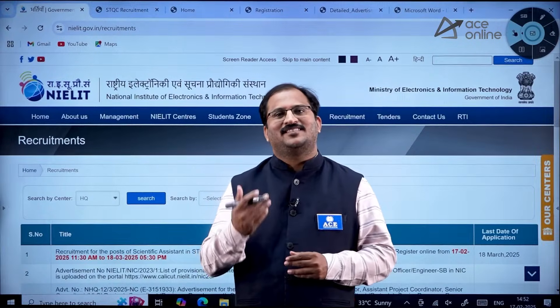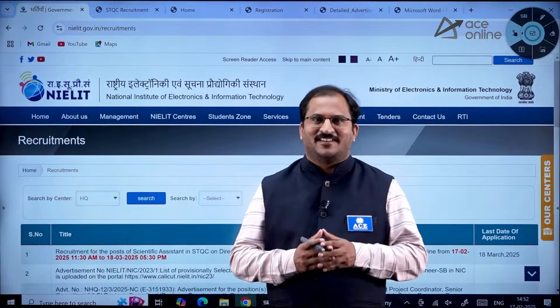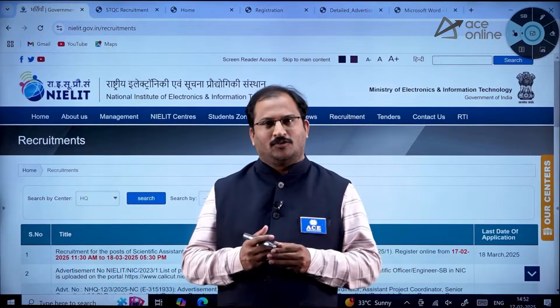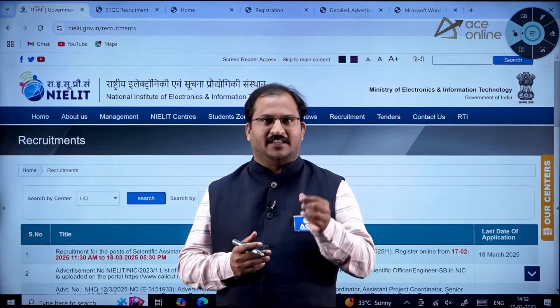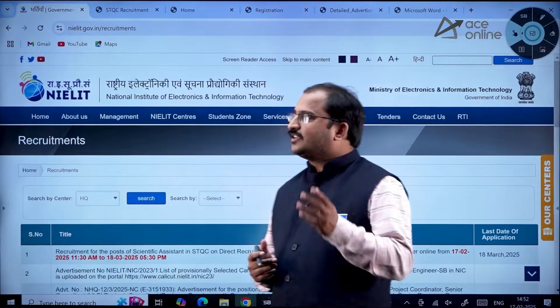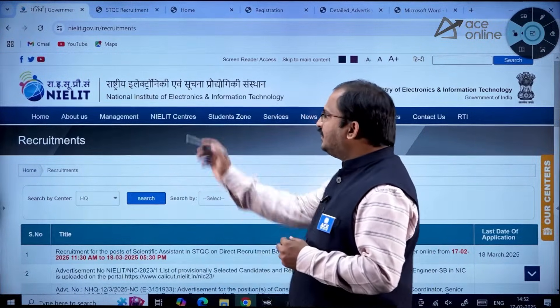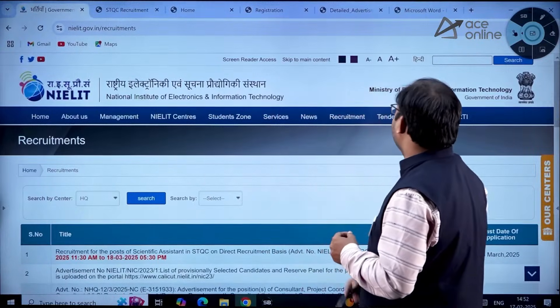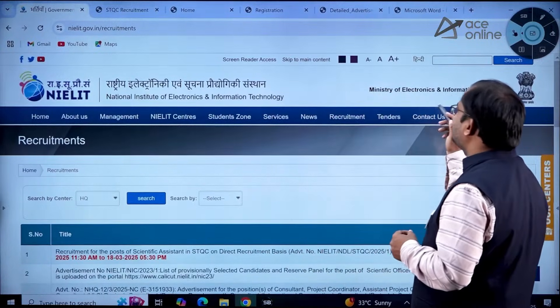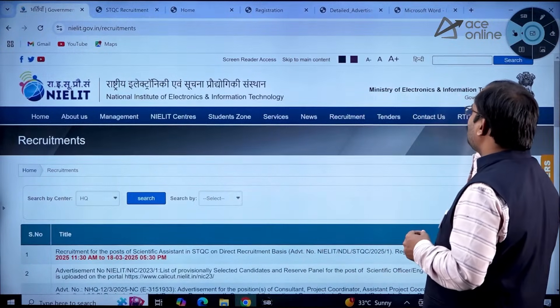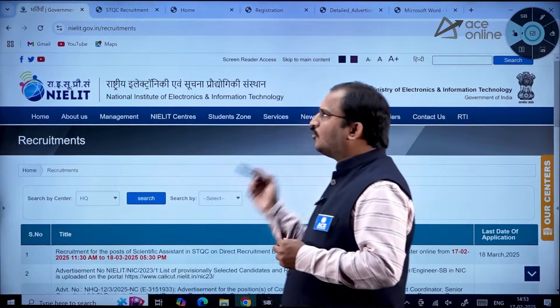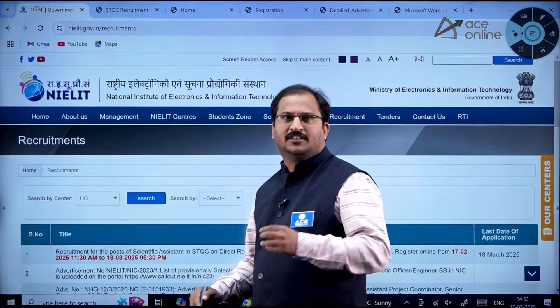Hi everybody. Welcome to Ace Engineering Academy and Ace Online. Here is an important recruitment notification from NIELIT — National Institute of Electronics and Information Technology, which is run by the Ministry of Electronics and Information Technology, Government of India.